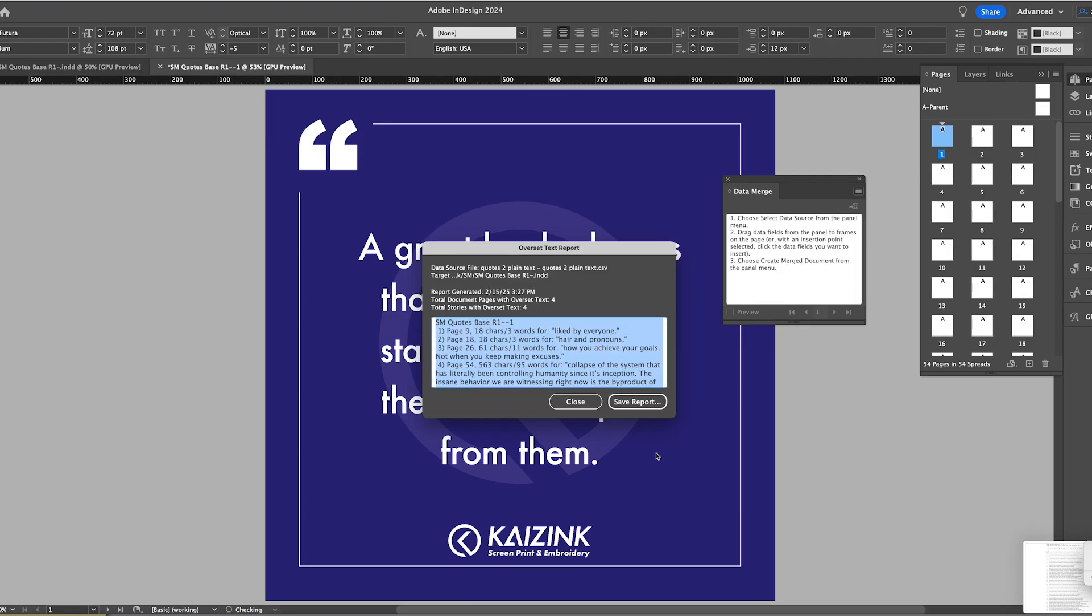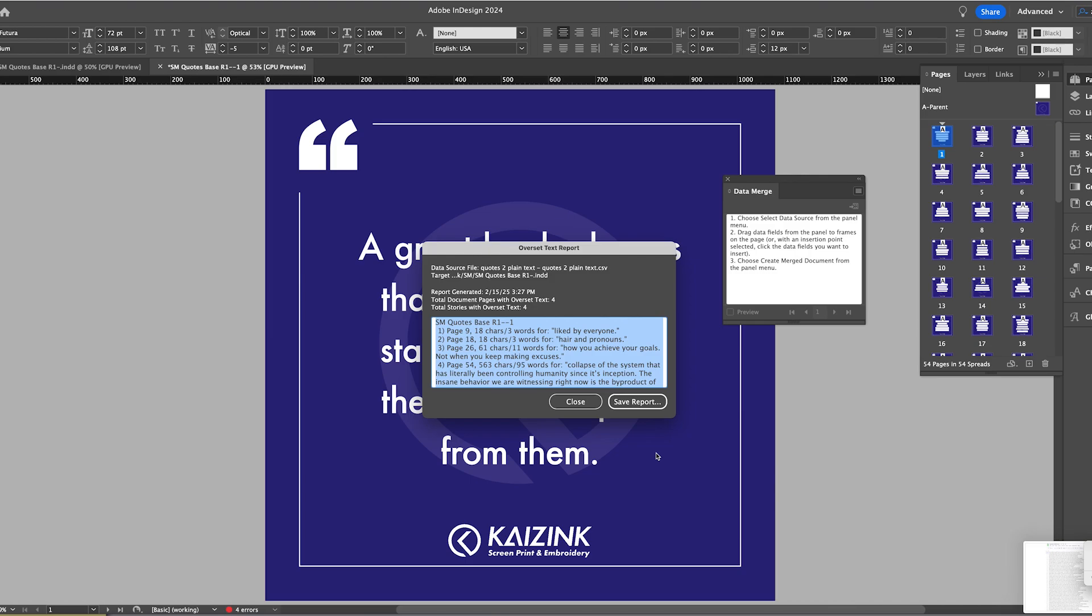And then it's going to give me some errors because I have some very long quotes here and I'm going to have to work with them, make those pages maybe the text a little bit smaller, tighter leading, whatever it is that I need to do. So it's just giving me the page numbers that have text overflow.